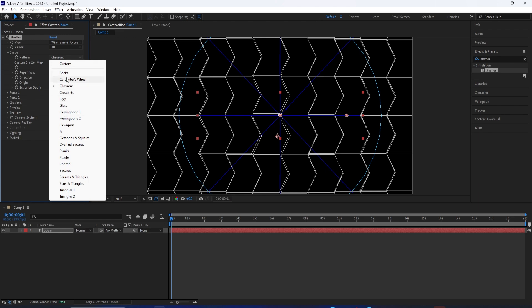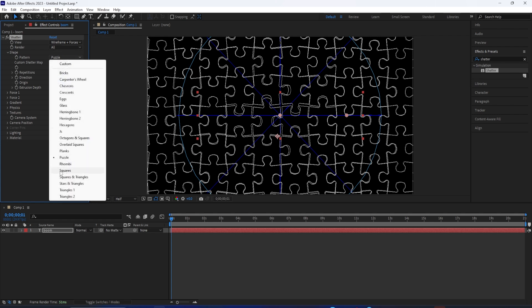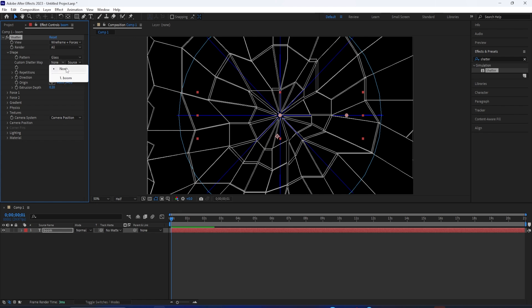You have chevrons, puzzle pieces. There's a bunch, and you can even actually create a custom shape and just tell After Effects which layer that shape is on. But for now, what I'll be using is the glass shatter. I think that's pretty cool. I think that's one that a lot of people might be interested in using.